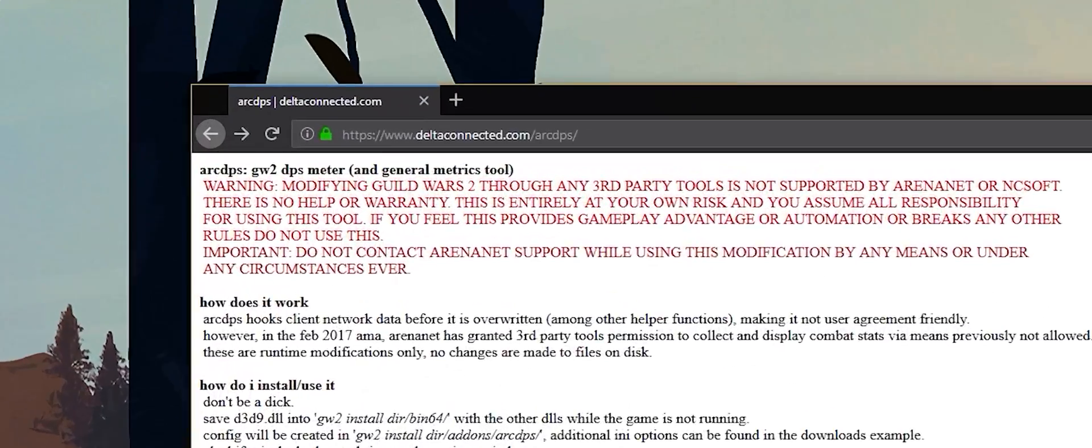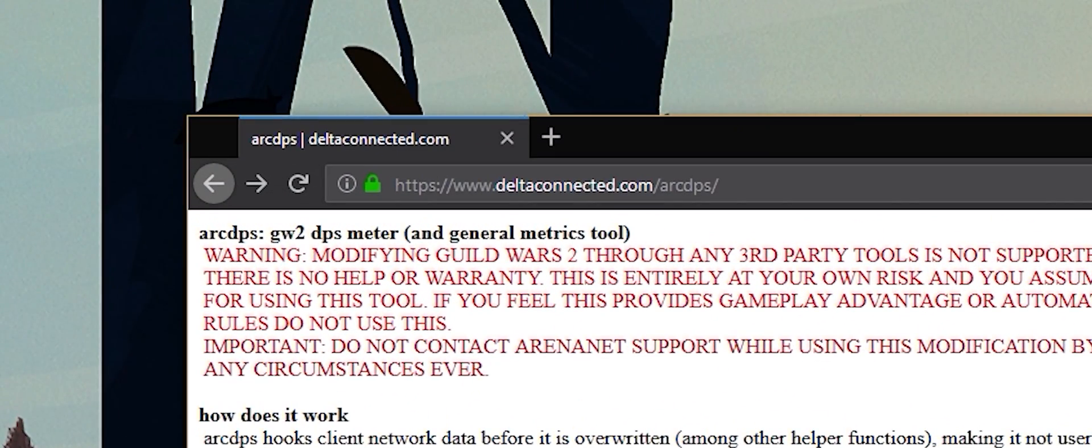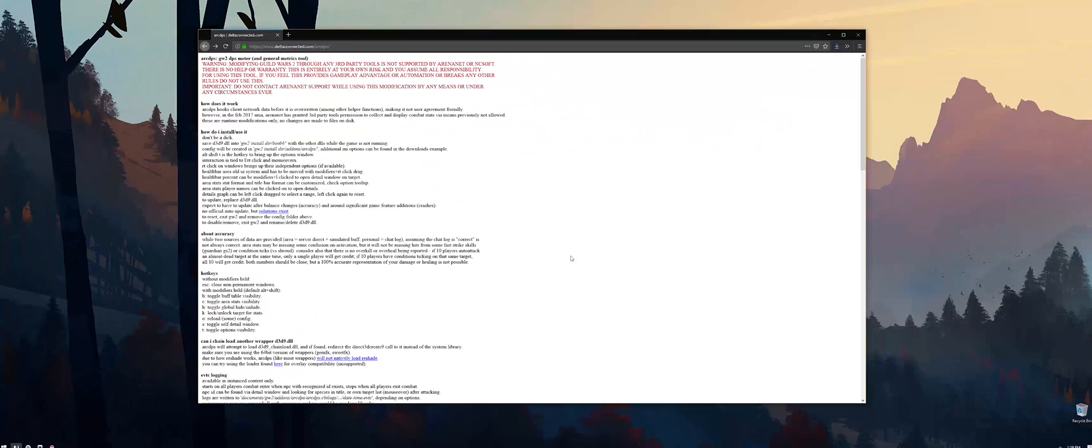First, navigate to deltaconnected.com slash arcdps. Without slash arcdps at the end, you'll reach a linkless page. You can find the hyperlink to the site in the description below.